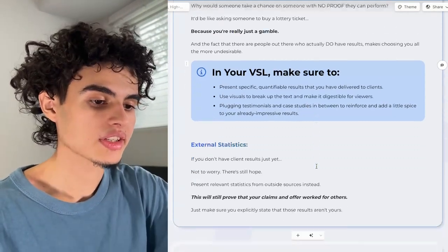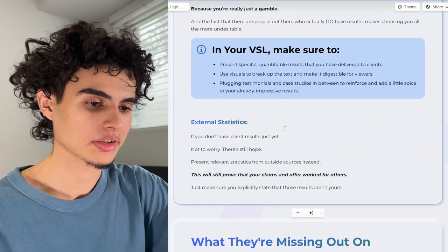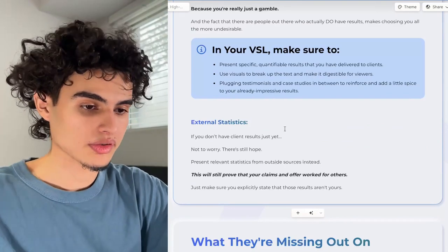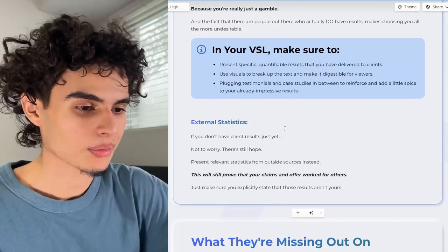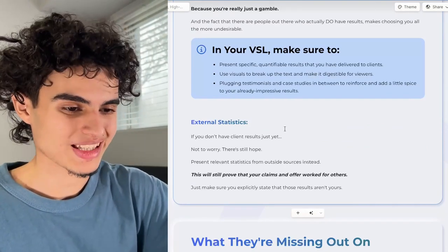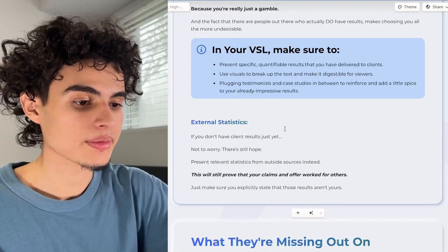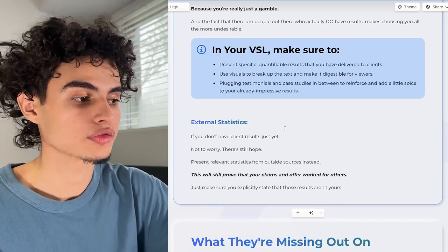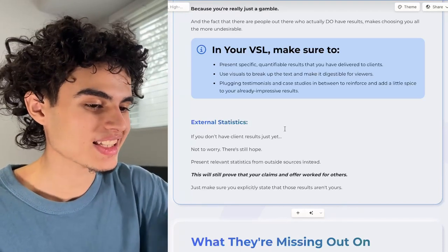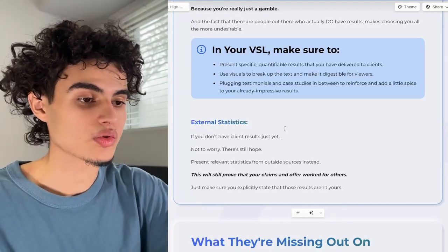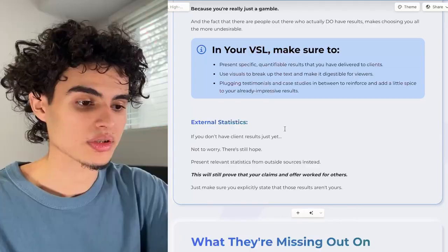If you're watching this and you don't have any client results, don't worry — present relevant statistics from outside sources instead. This will prove that your claims and offer work for other people. Just make sure you explicitly state that those results aren't yours.